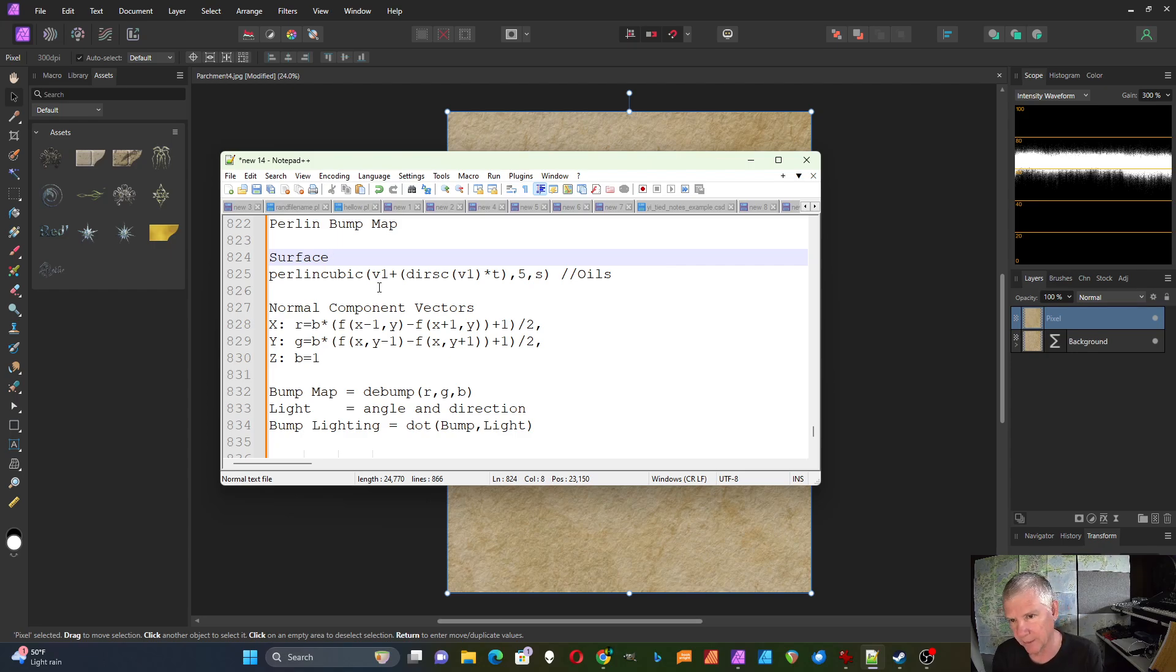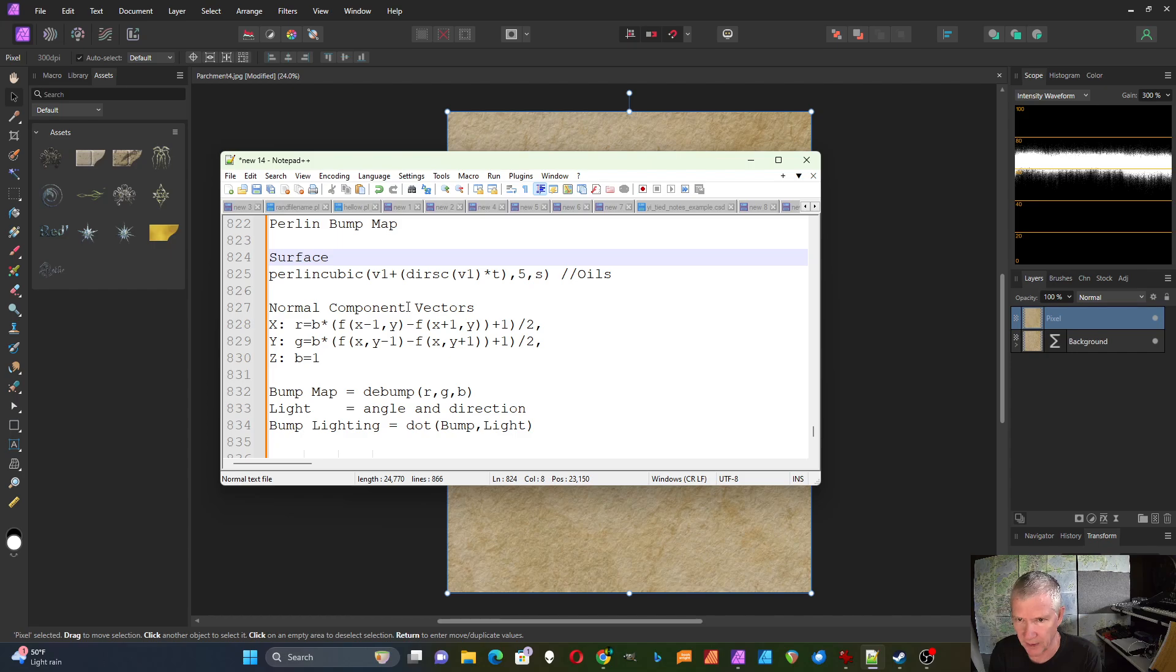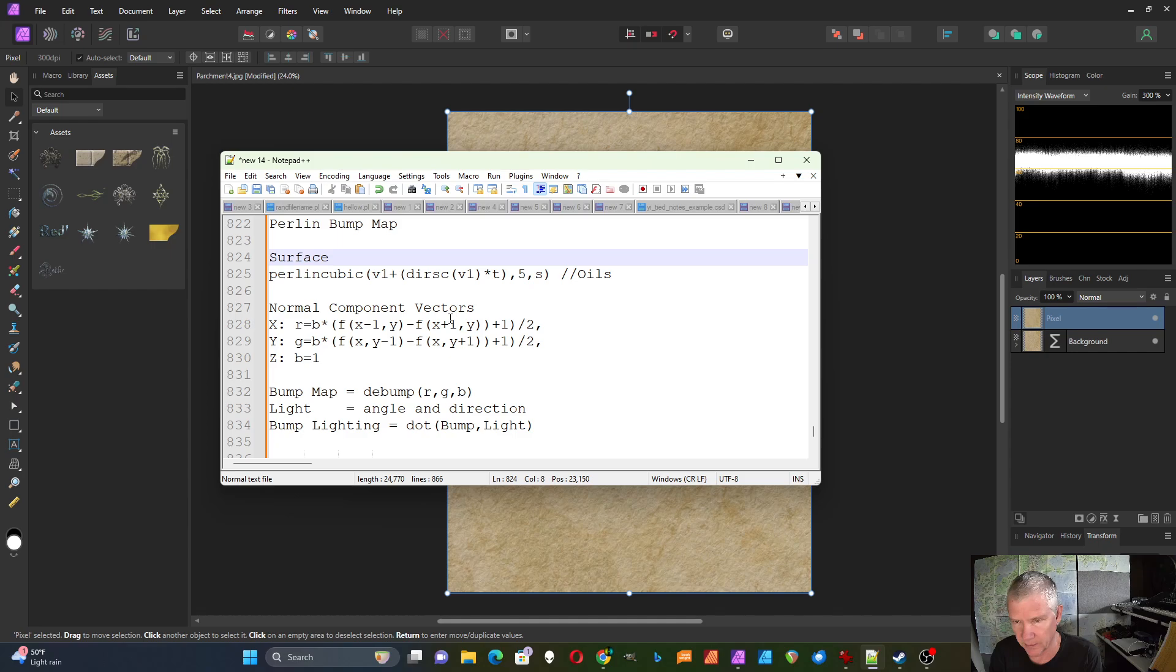To figure out a component vector for the X component you choose a pixel X, Y, and then look at the pixel to the left of it and the pixel to the right of it. And take the difference between those two. Now, if this pixel were zero and this one were one, we'd have a negative one.